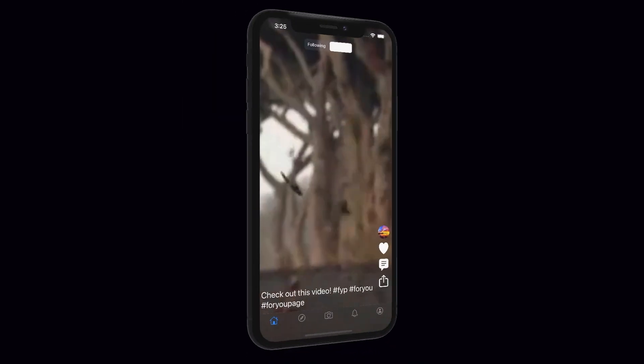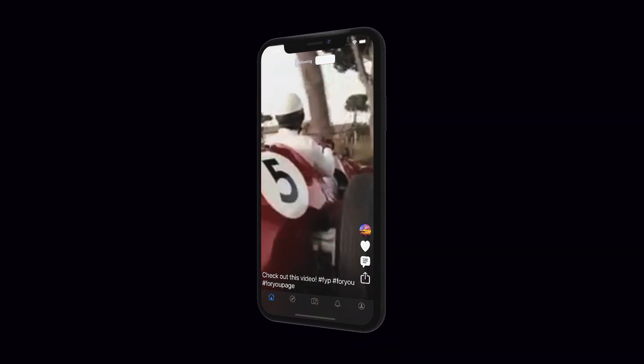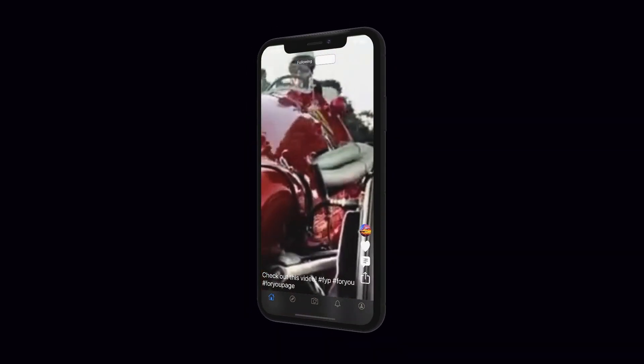So what will we be building? We're going to be building TikTok using the latest version of Swift and Xcode — as of recording, that's Swift 5.3 and Xcode 12.3. We're going to be building everything with UIKit, so not SwiftUI.